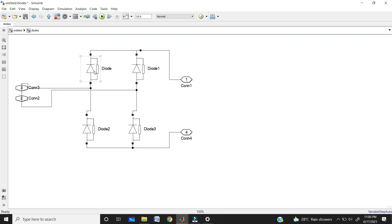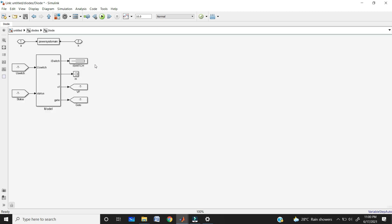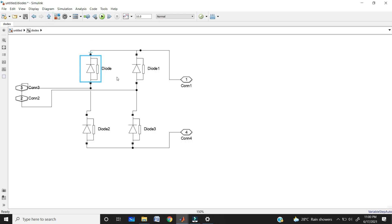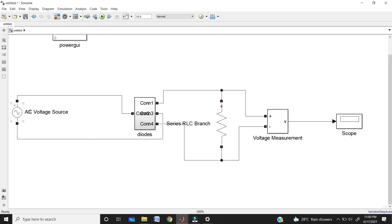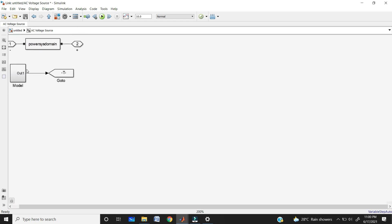If you want to see the inner block of a component — its look-under mask — use the command Ctrl+U. Click on the element you want to examine and use the shortcut Ctrl+U. This shows the inner block of your diode. Similarly, you can see the AC voltage source inner block by clicking on it and using Ctrl+U.